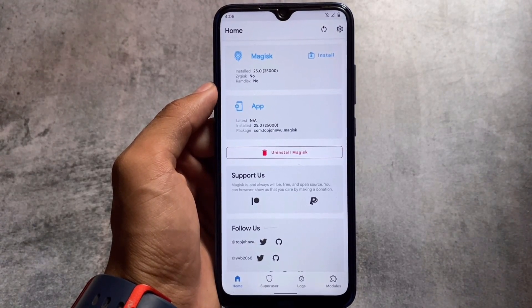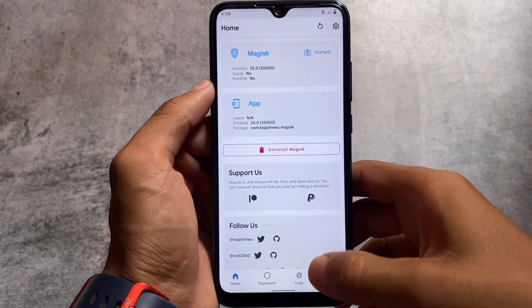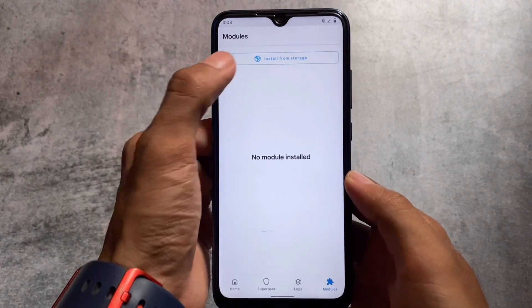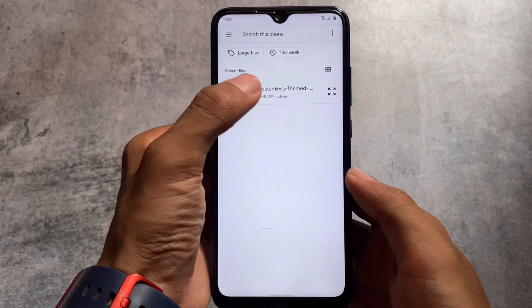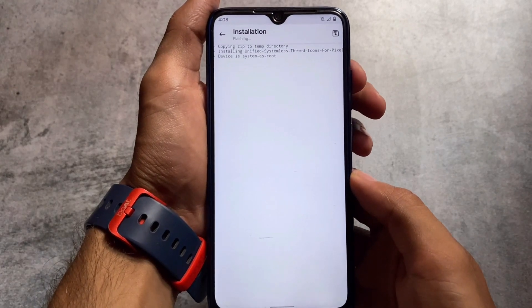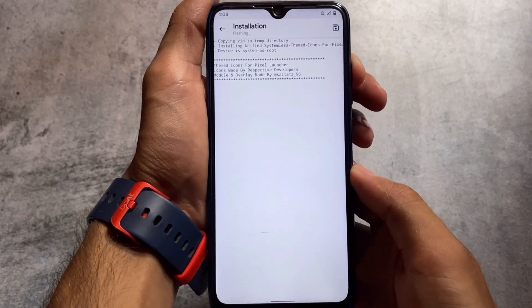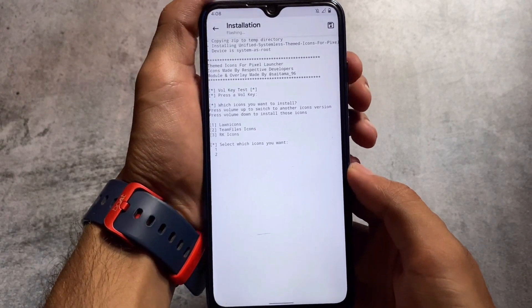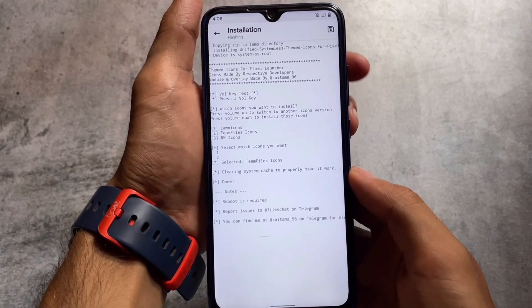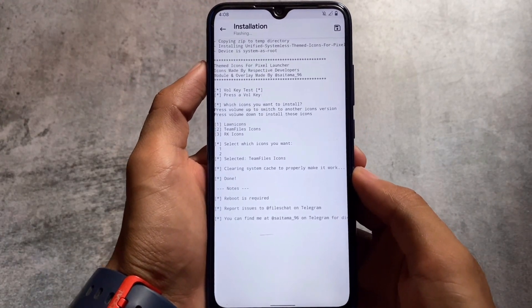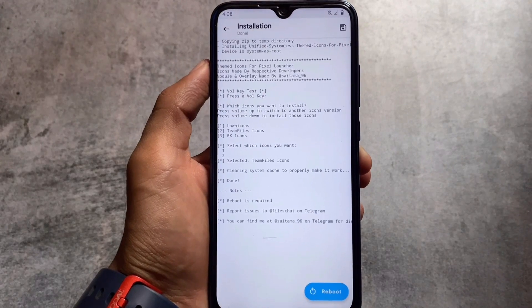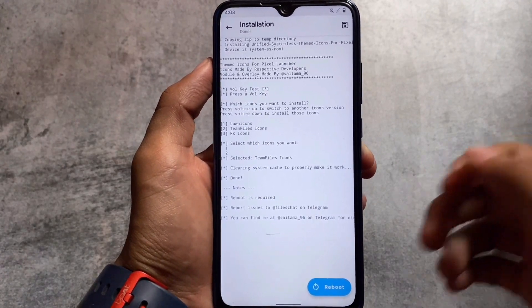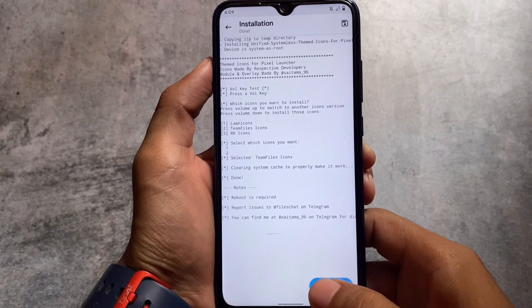I recommend you to use the latest Magisk solution — Magisk 25.0 or 25.1, whichever you want to try. Moving on to install from storage, click this file and then you need to press some volume keys. First of all, select a volume key — either volume minus or volume up — whichever you want. Now we have the options available: Long Icons, Team Files Icons, or RK Icons. Select the one you want using the volume down button, and if you want to switch to another version, press the volume up button. After that, simply reboot your device and you are good to go.